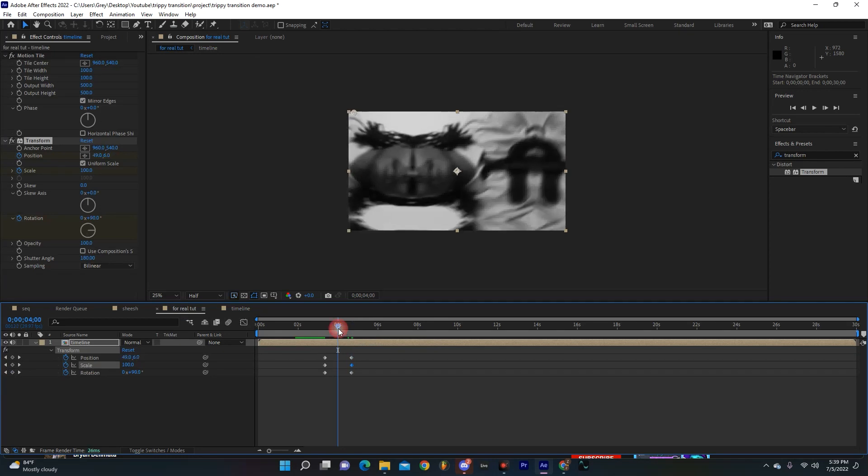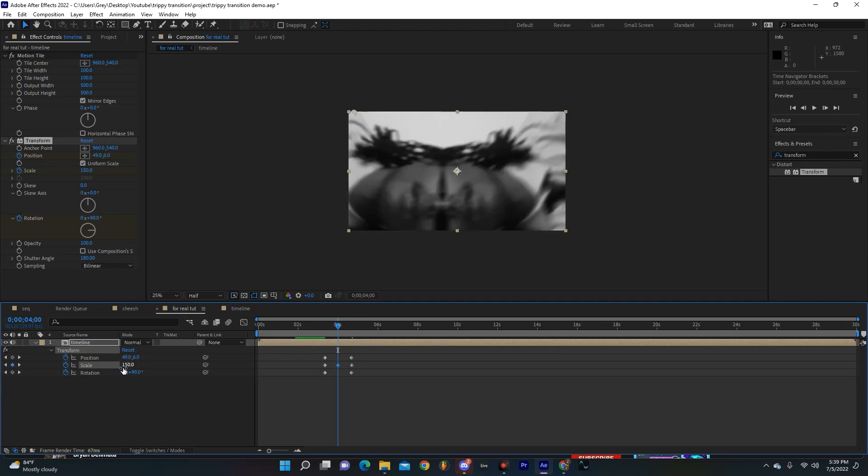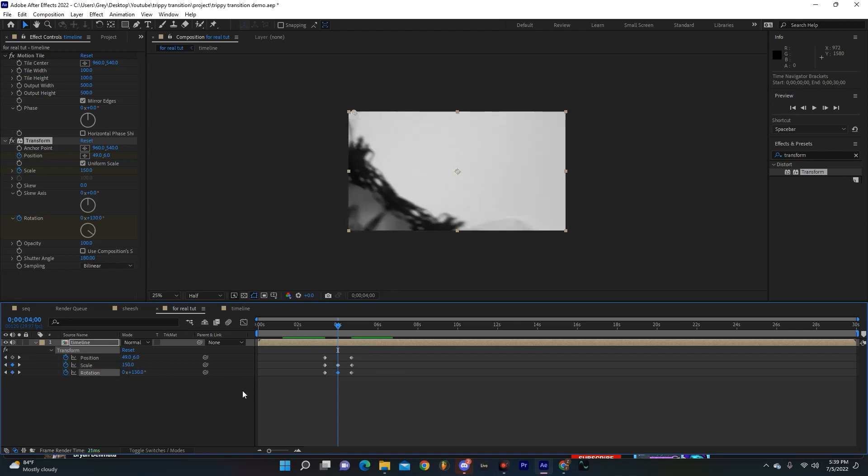And somewhere in the middle, it doesn't have to be super precise, I'm going to make mine 150. I think it looks kind of cool when you zoom into it. And then for my rotation, I'm going to just kind of tweak it out and make it a little bit faster.